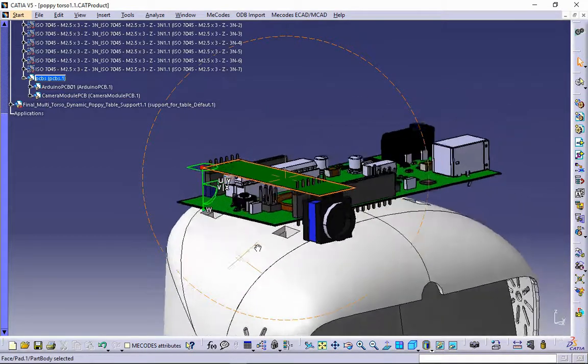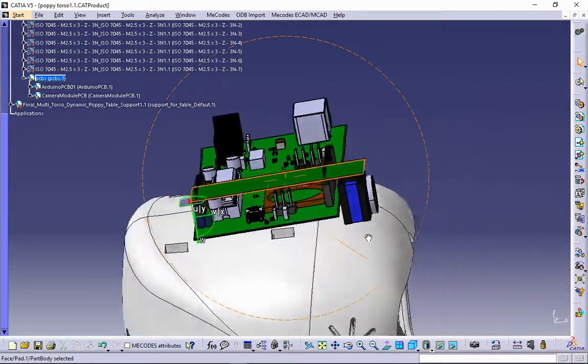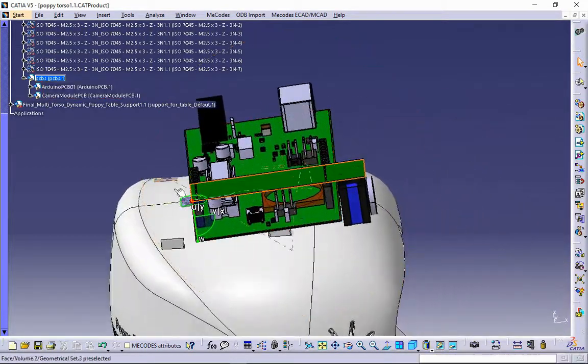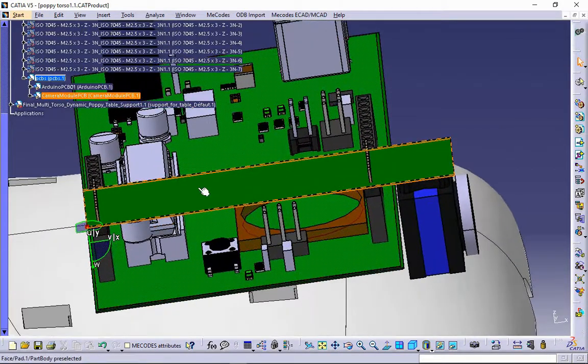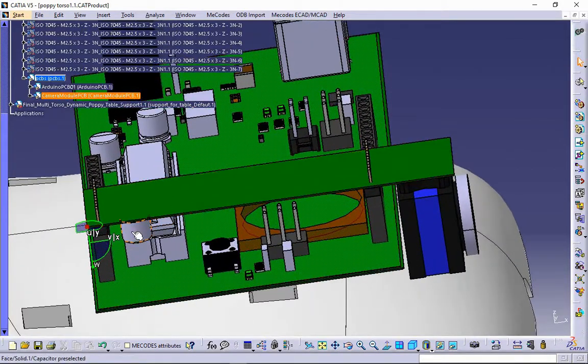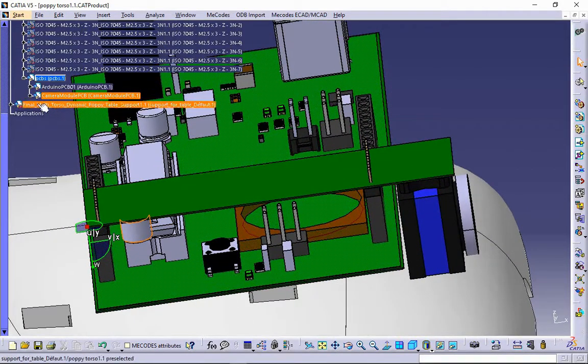MCAD Engineer now has a great overview of PCB's position in 3D space. A capacitor seems to be colliding with Arduino's microcontroller.